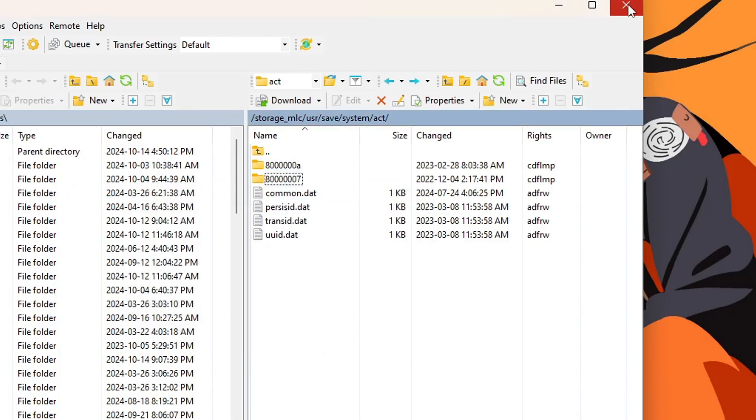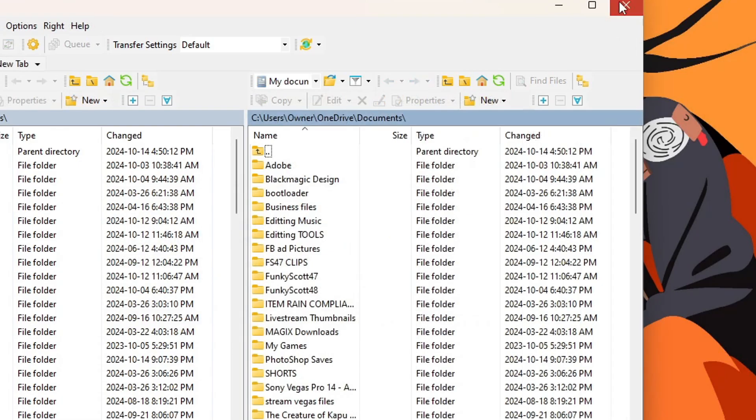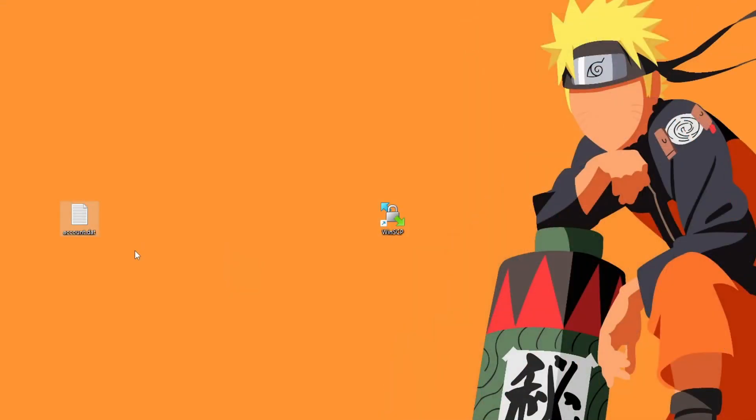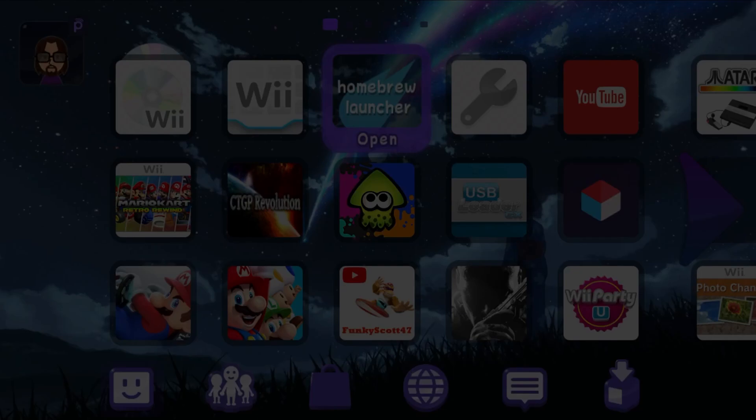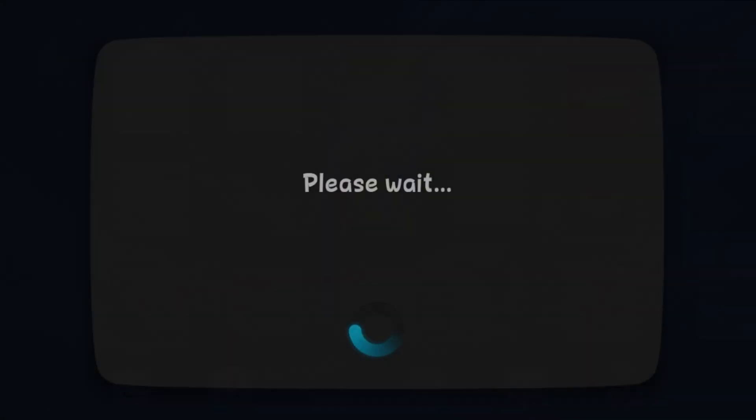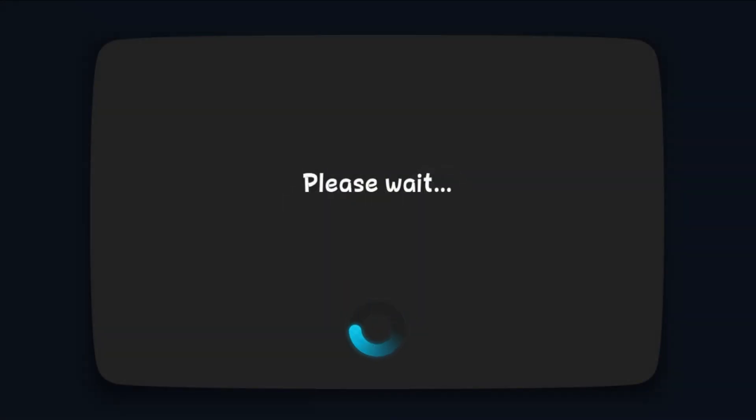So now we can exit our FTP client, we can delete the account.dat file off our computer as well, we don't need that anymore. Over on your Wii U, it will still be on this screen. So we're going to hit the power button once to turn our Wii U off. Give it a little bit and boot your Wii U back up.